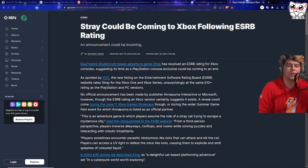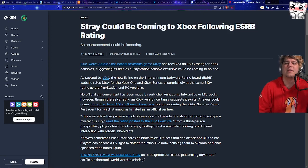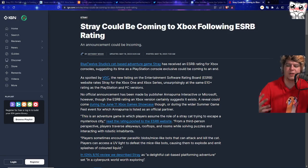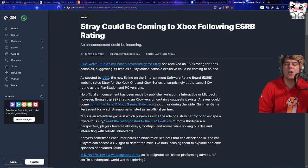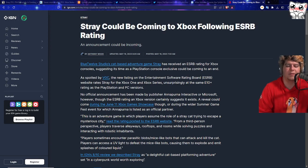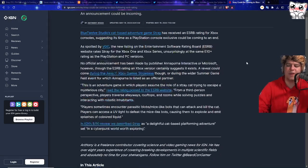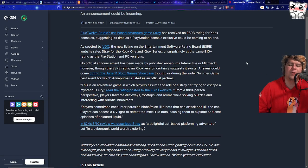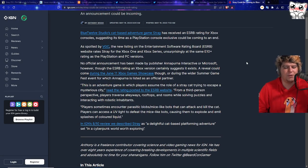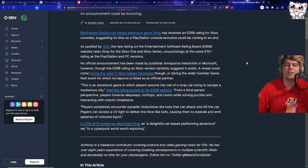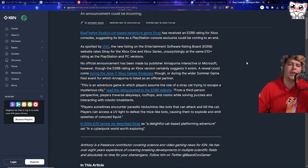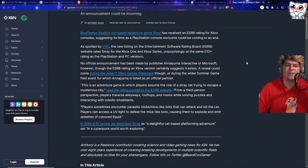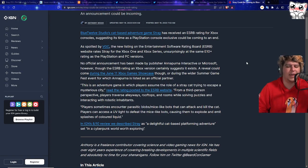It did seem like PlayStation really did try to turn out this game quite a bit. They had it on PlayStation Plus on their extra tiers. They did a lot of media attention for it. And it was overall a very good game. It's spotted by VGC, the new listing on the Entertainment Software Ratings Board, or ESRB, website rates Stray for the Xbox One and Xbox Series, surprisingly at the same E for 10 plus rating as the PlayStation and PC versions. As of right now, there has not been an official announcement when it comes to Annapurna Interactive or for Microsoft. We haven't seen any tweets, Game Pass from the actual company itself.